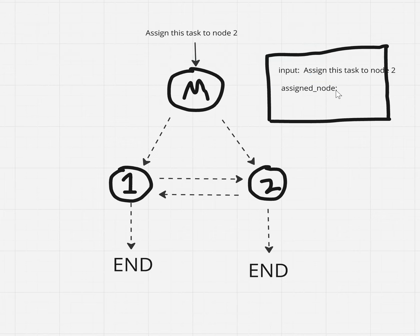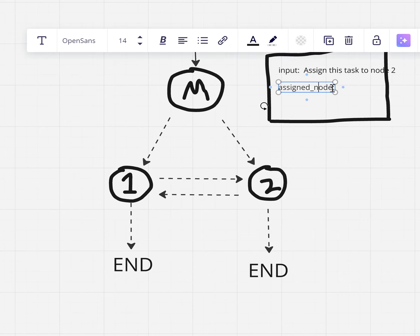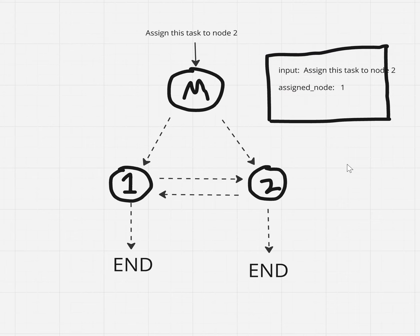So we have this assign node field. Assign node is going to be the node that the manager assigns after it flips the coin. So if it lands on heads, then it's going to write here the number one, and this state is then going to be passed to node number one.